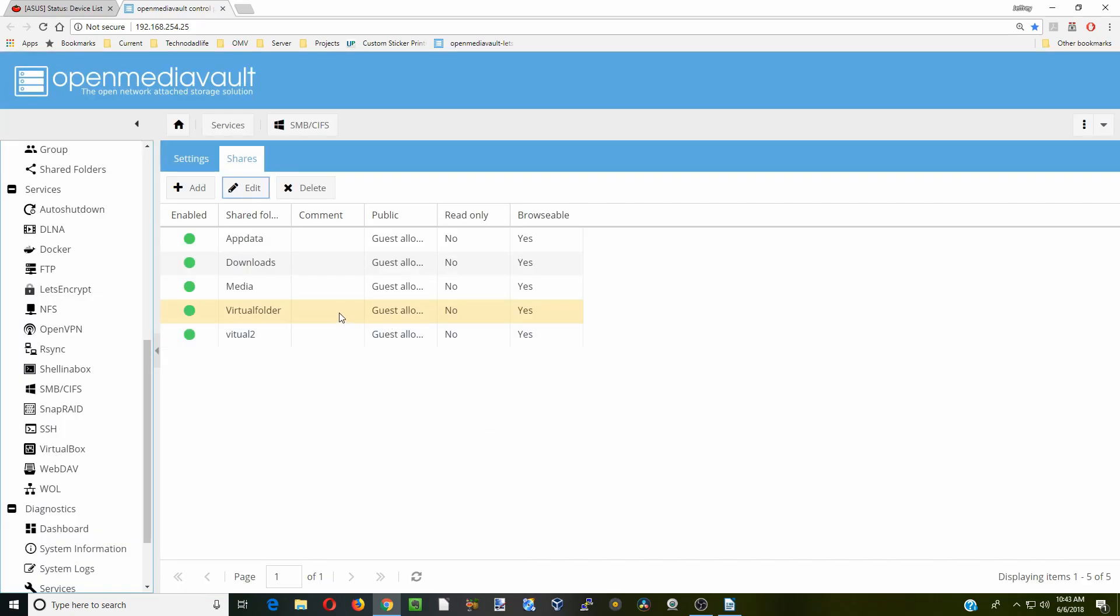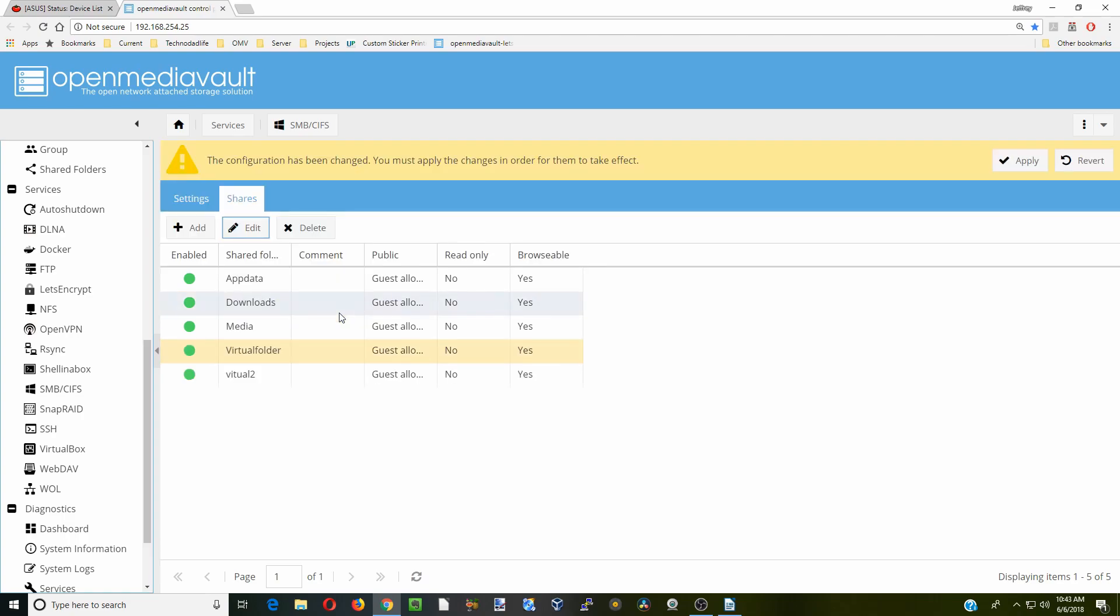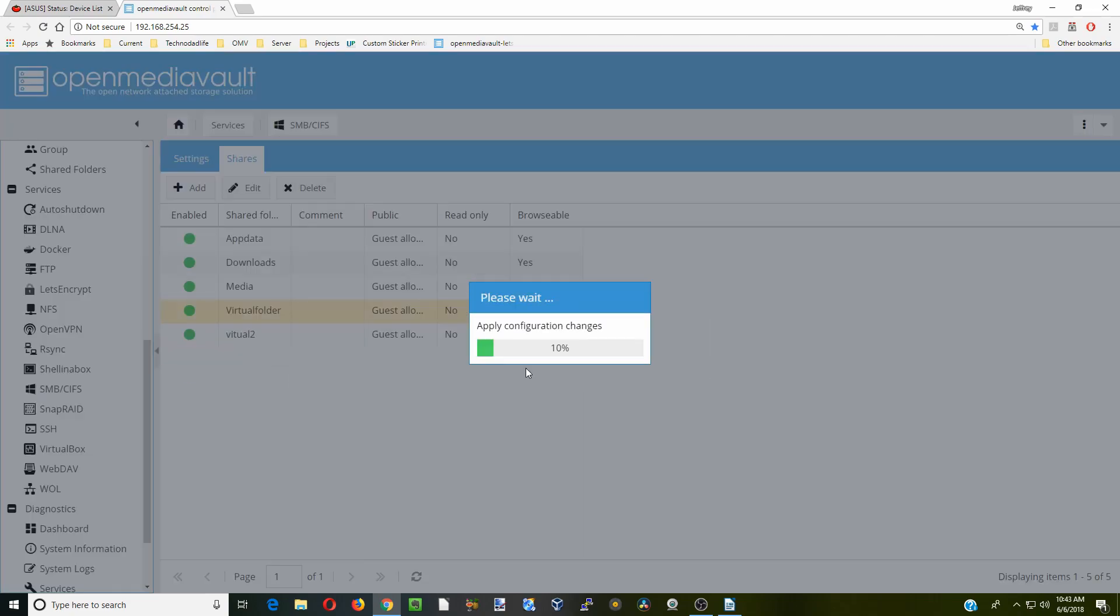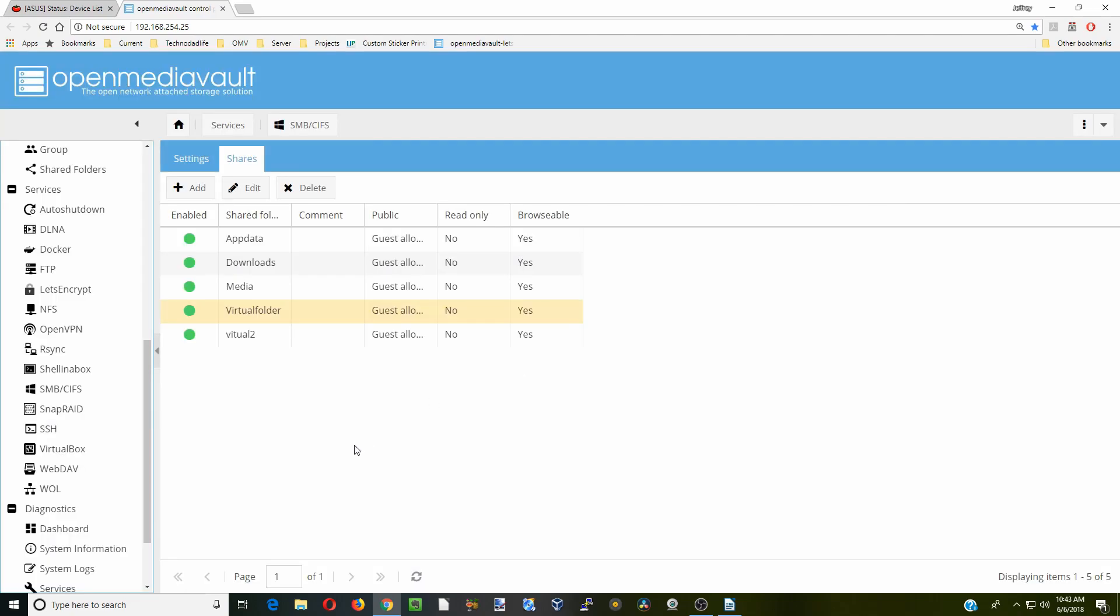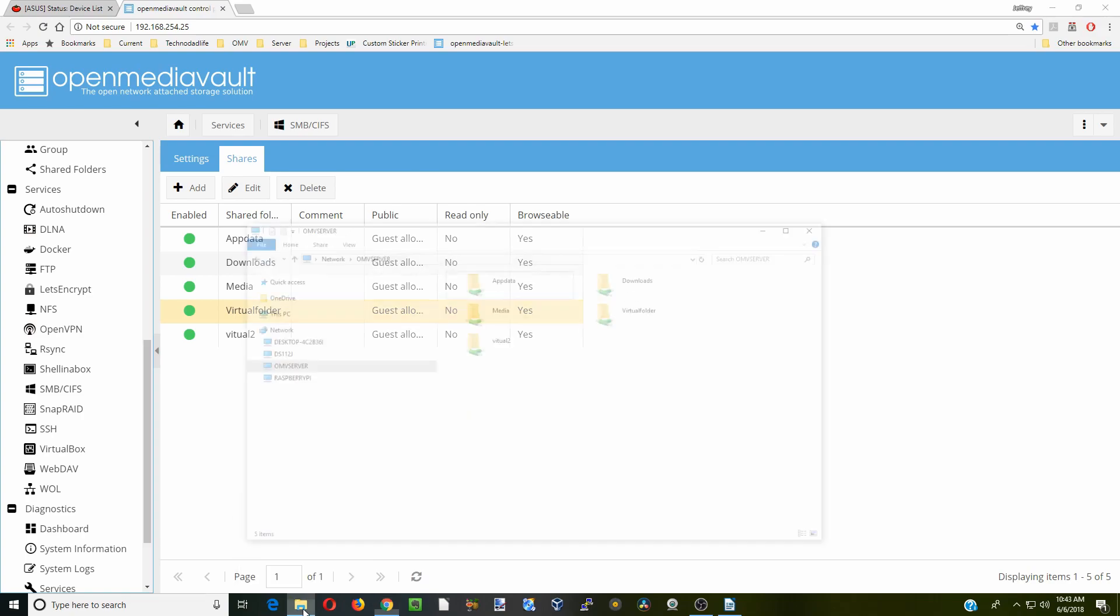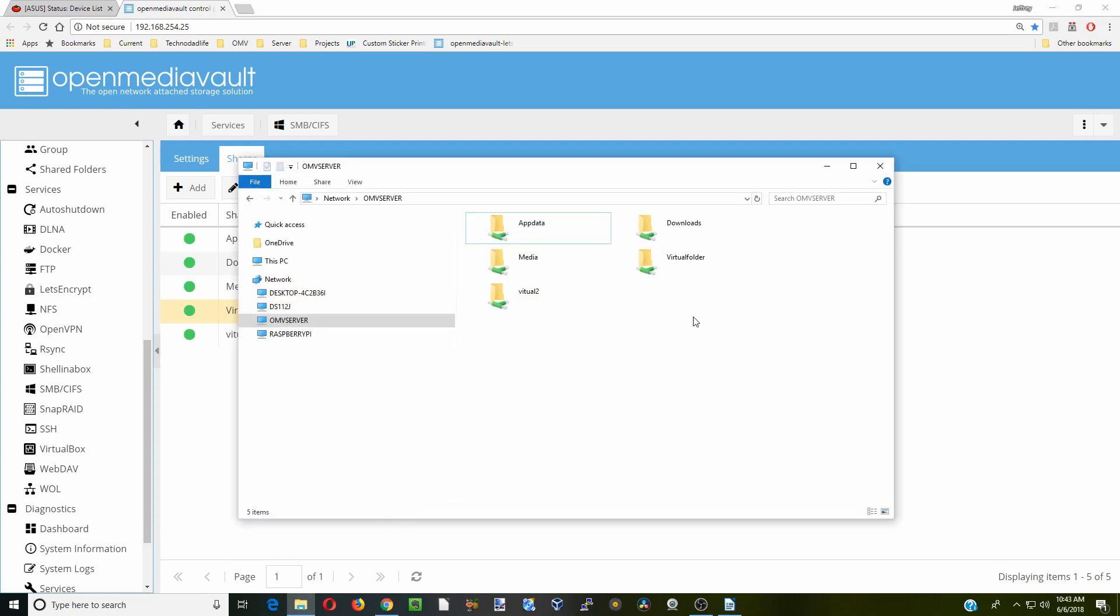And that will enable your virtual folder. And next go to your network and just see if you can find those folders. And so there we have our virtual folder and it's empty right now. So that's good.